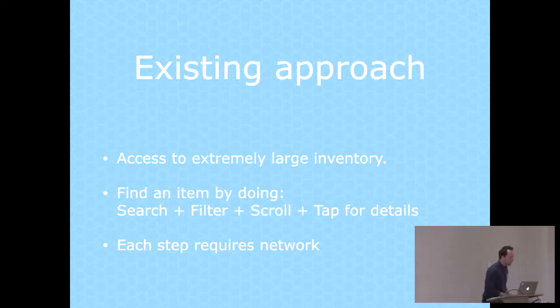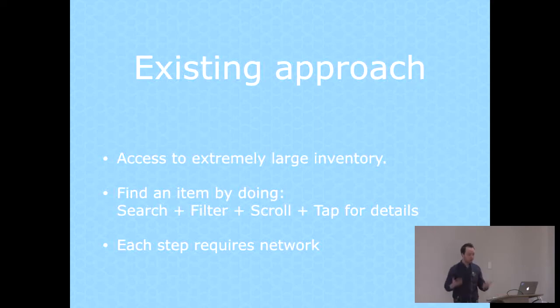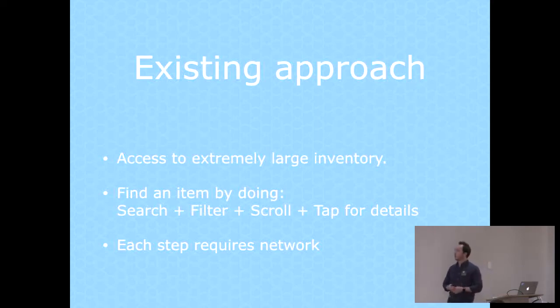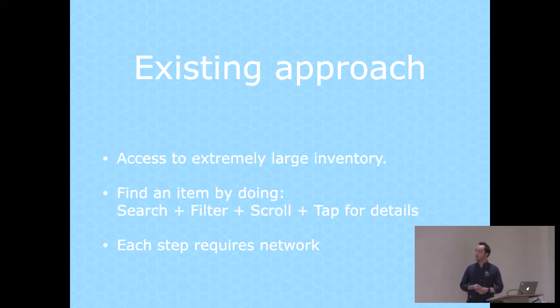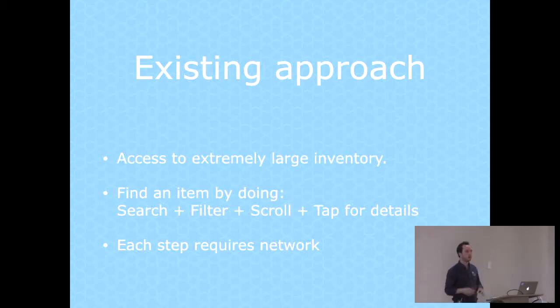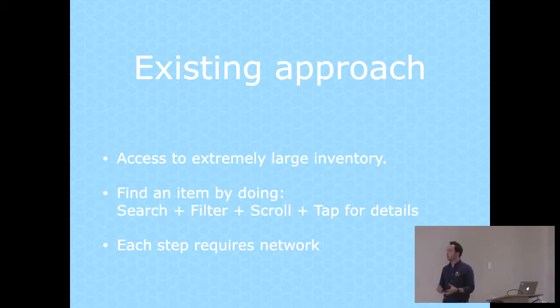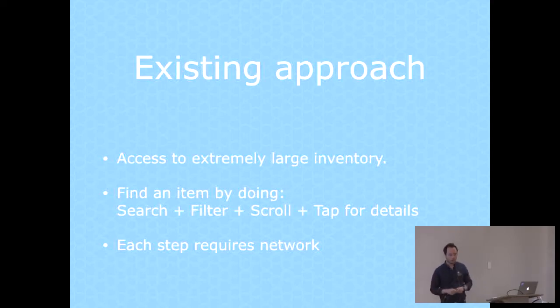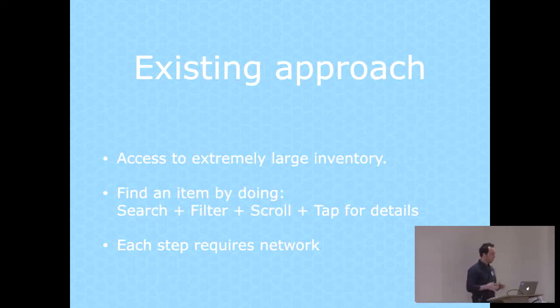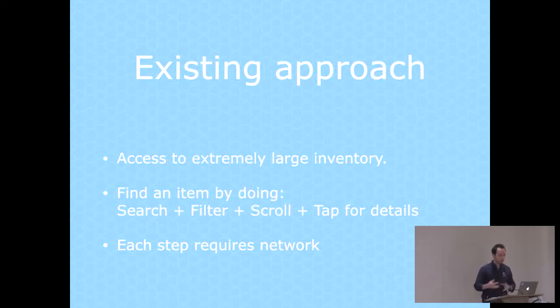Existing e-commerce apps usually are web-based, and their big value proposition was that they can give you access to anything you want. Anything in the world, you search for it, you can find it there, they'll deliver it. And that's great, but it means it's an extremely large inventory. You can do it quite well on the web, but you can't really do it well on mobile on such a small screen without using a lot of data.